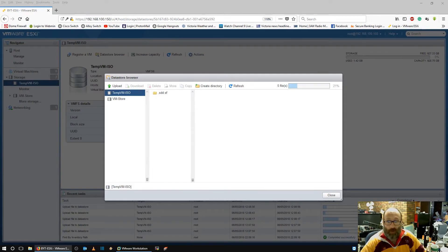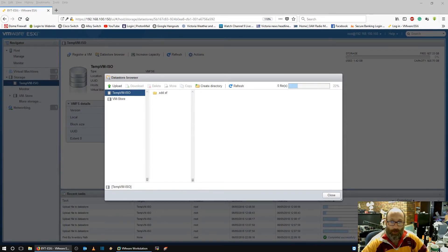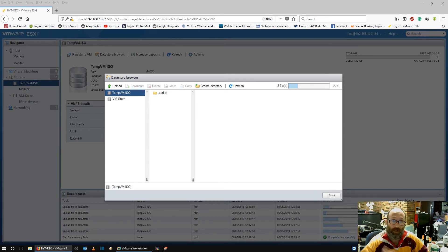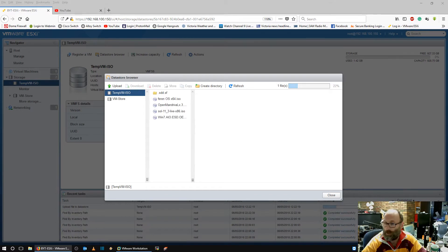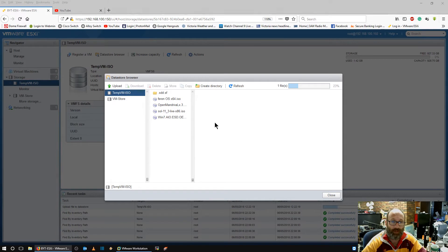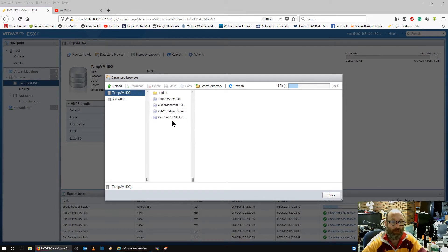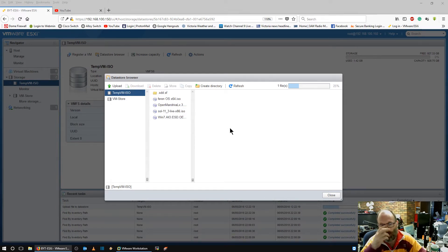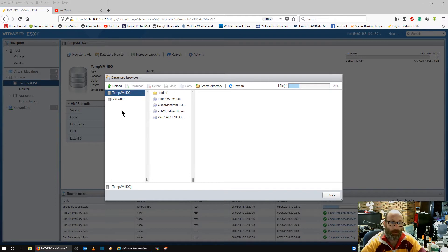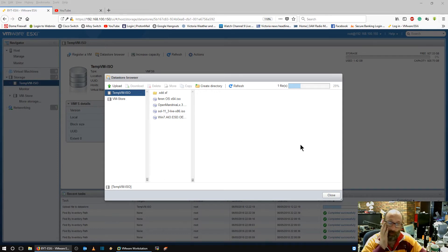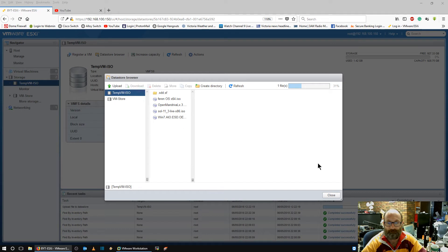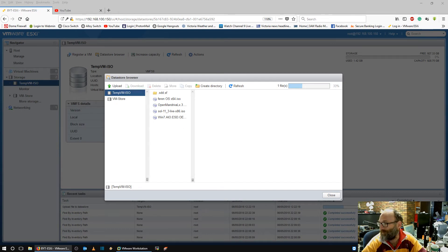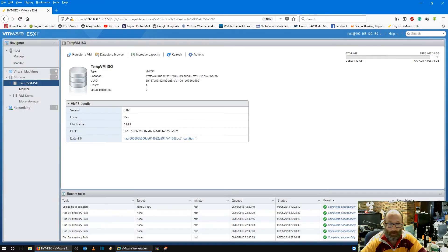Alright, so five ISOs to upload. And then what we'll do once they're uploaded, we'll create all the VMs and then run off and install them all. So let me get them uploaded. Okay, so I forgot to upload GhostBSD. So I've got Ferron, OpenMandriva, Solaris and Win 7. I've found my AIO ESD. So I'm now just waiting for GhostBSD to upload and then we'll go again. I hope.